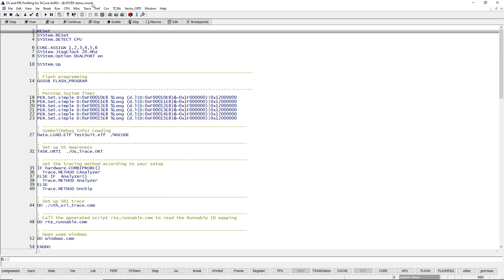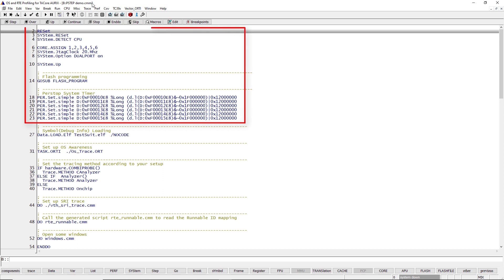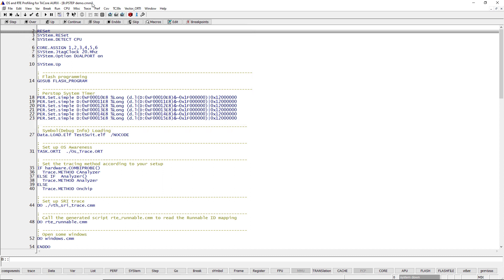Before we can make the trace recording, various setup steps are necessary. First, we need to establish a debug connection between Trace32 and all 6 CPUs of our Tricore Rx processor and program the flash memory with Vector's AUTOSAR classic basic software Microsar. Then we need to load the debug symbols with the help of the data.load.elf command.